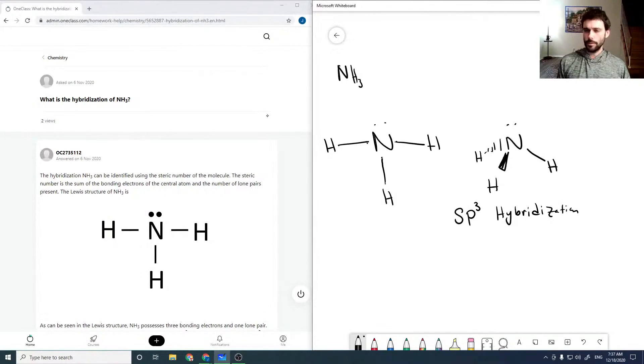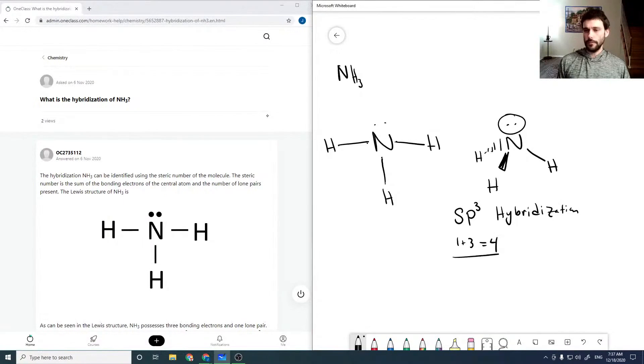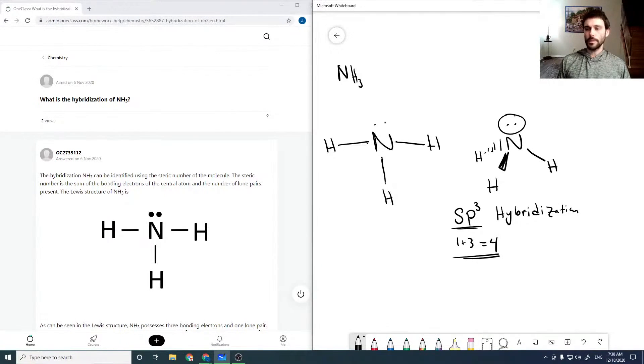Right, so three, one plus three equals four. So there's four, again, including the lone pairs, four partners. So we need four total, which means it must be SP3 hybridized.